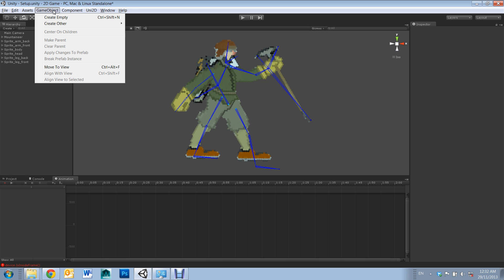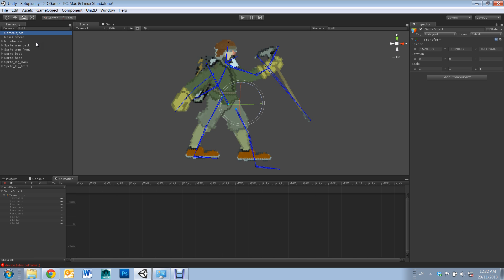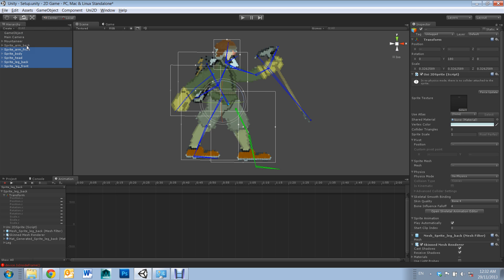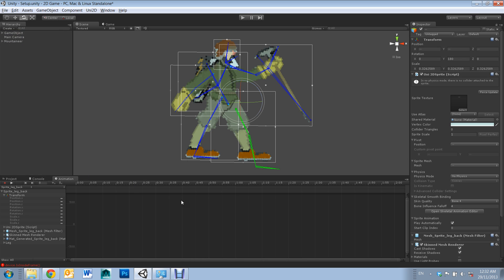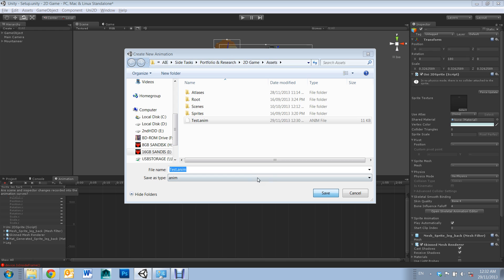First up, you'll need to create an empty game object. Then select all your necessary sprites and place them under the game object. Then you'll need to open an animation tab and hit record. It will prompt you to create a .anim file to save your animation.